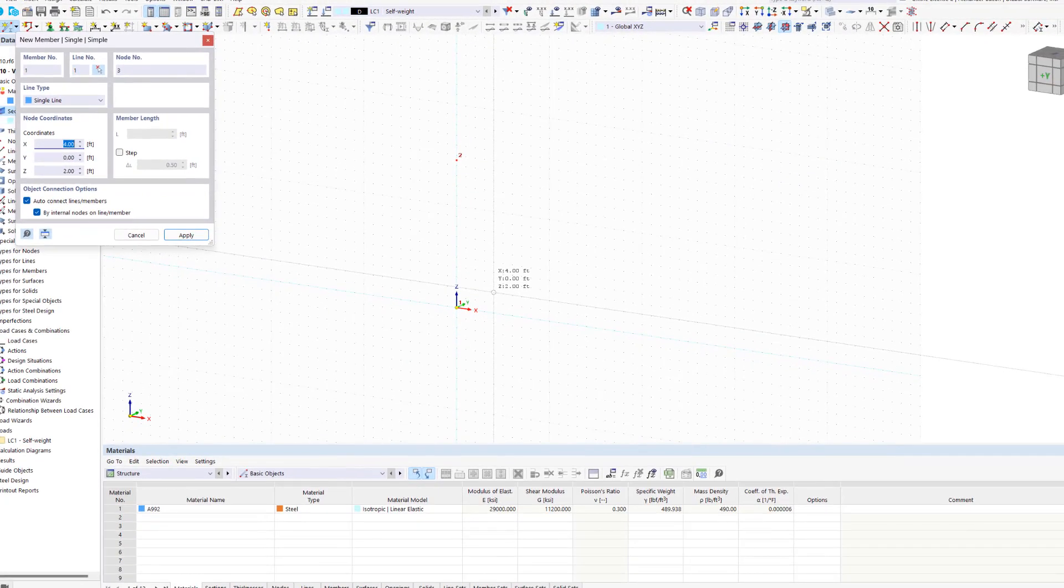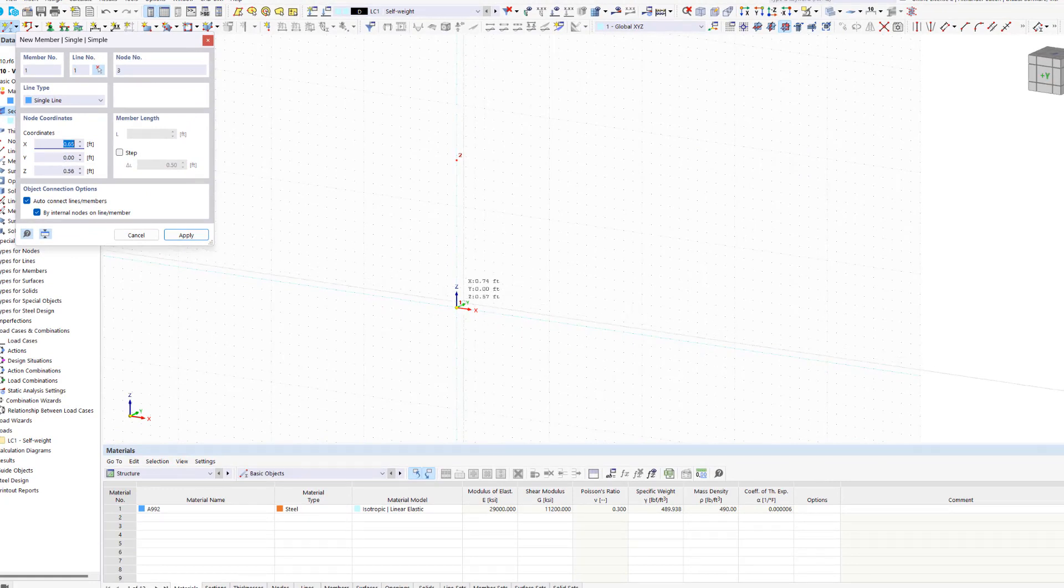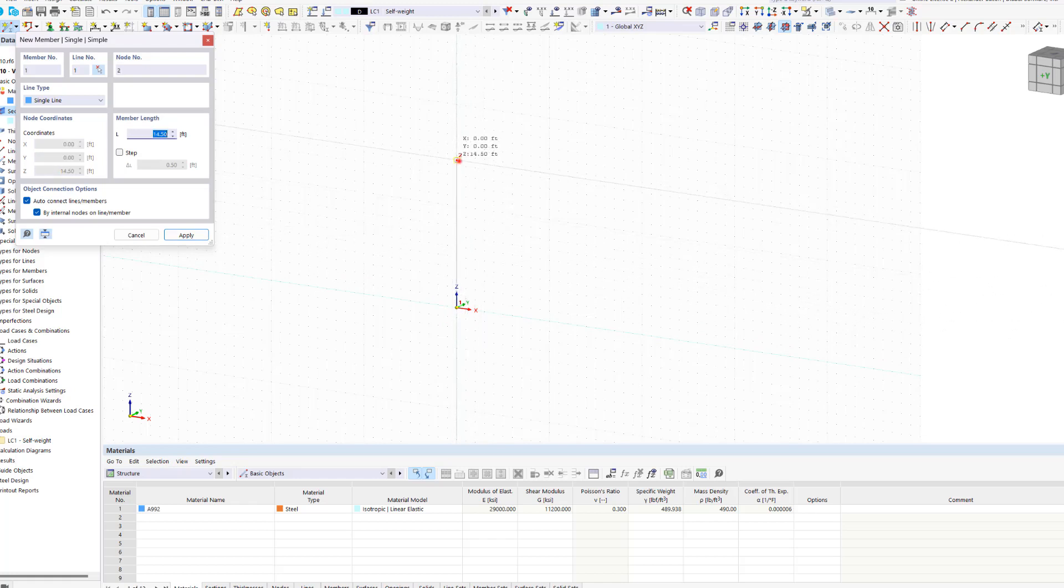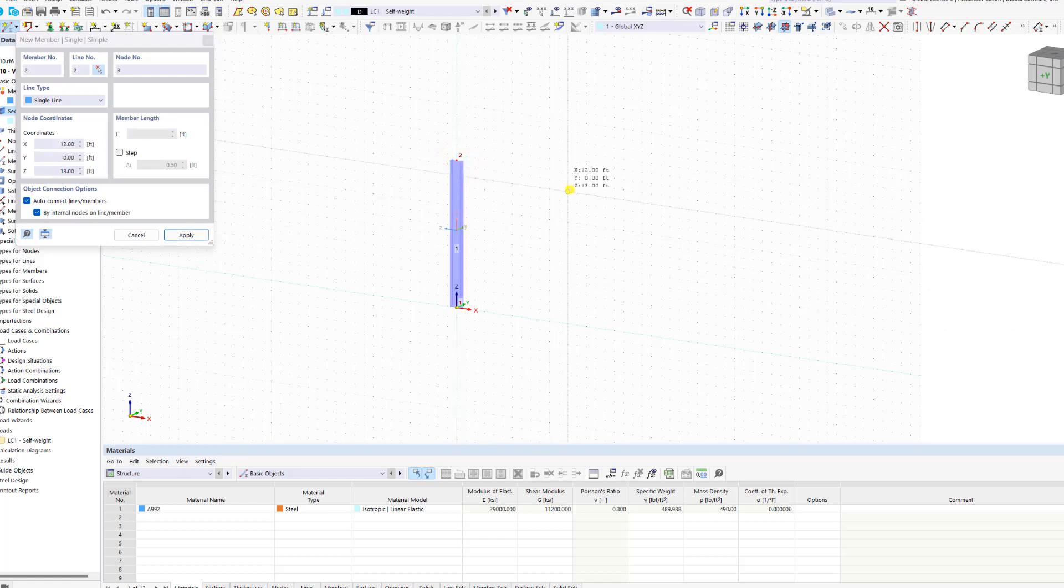We create the first column by clicking the previously created nodes one by one. We end the action by right clicking or by hitting the escape key on our keyboard. Thus we have inserted the first member in our structural model. And we have also reached the end of today's tutorial. Until next time.